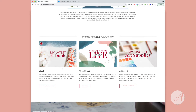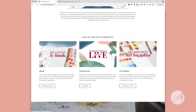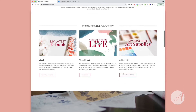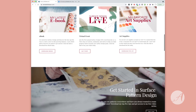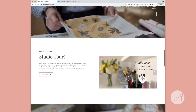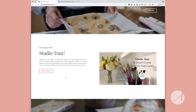Right now I have a new ebook out all about getting started in surface design and discovering the four specific ways to craft a career in this amazing industry. I'm also running a virtual event — Surface Design Live — at the end of July, so you can learn more and buy your ticket here. And I also have a list of my favorite art supplies, since people ask me all the time — you can download that list right here.